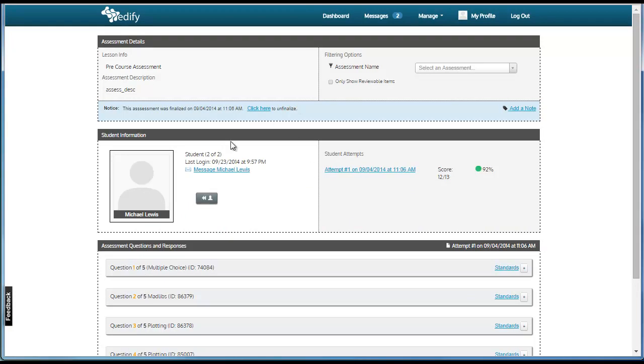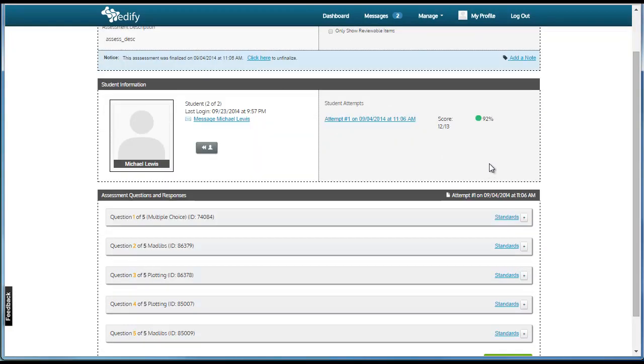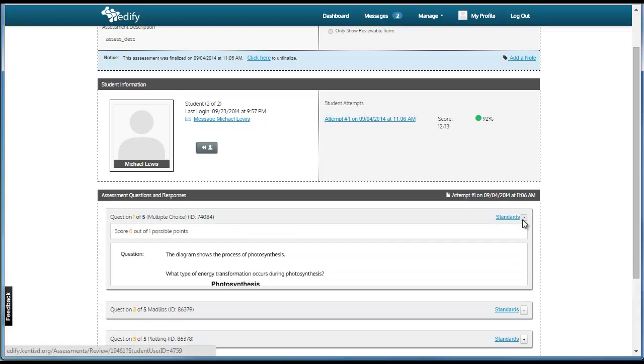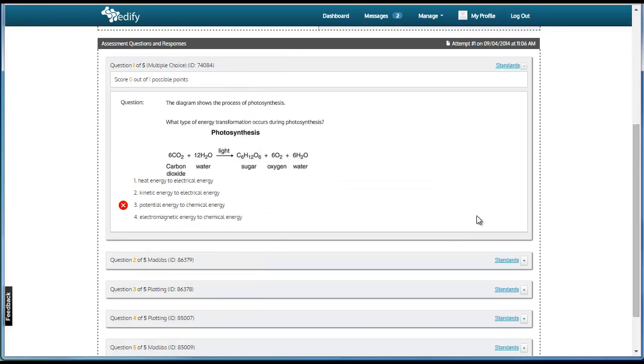This will show you the next attempt, their score, their percentage, and their answers that they got correct or incorrect.